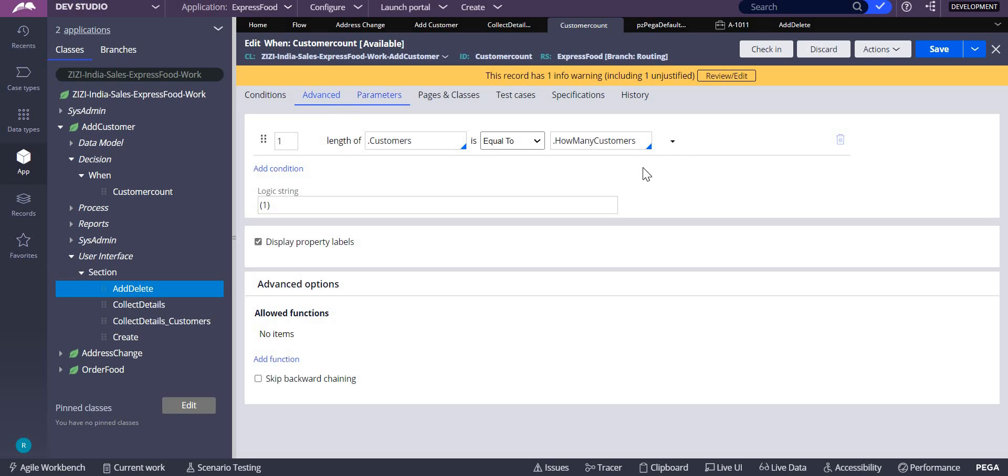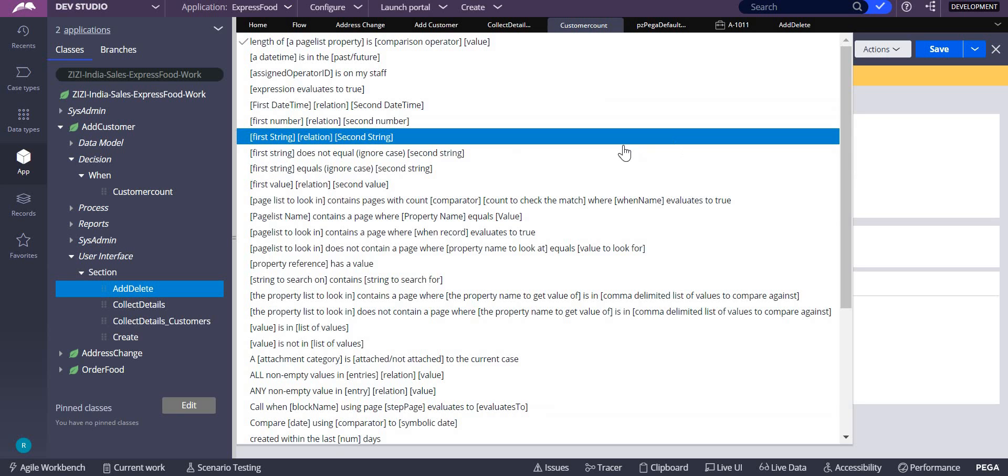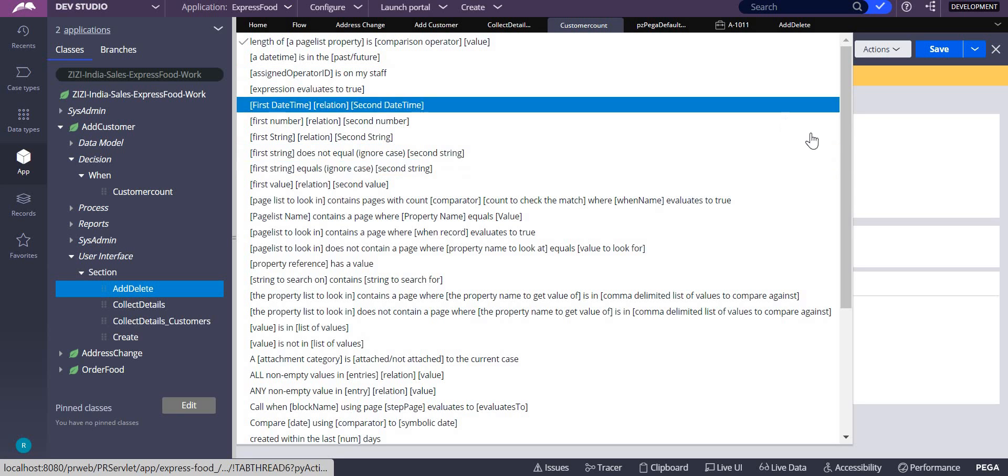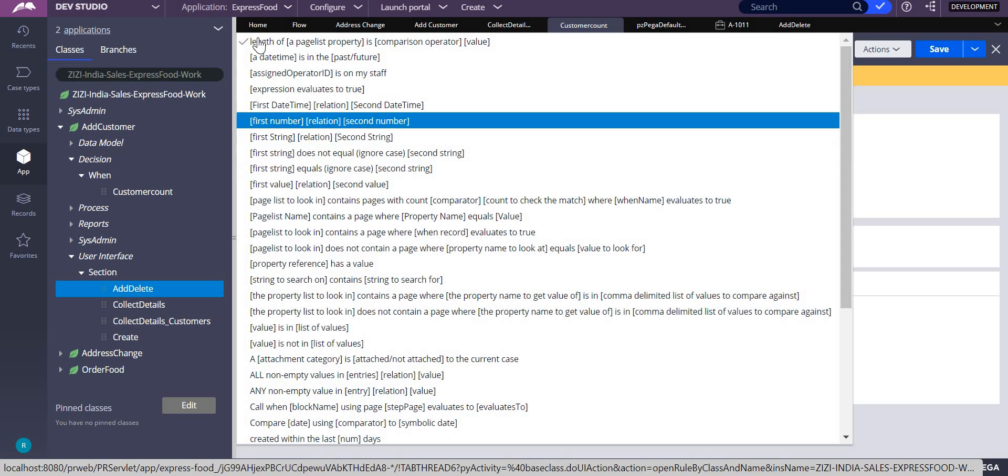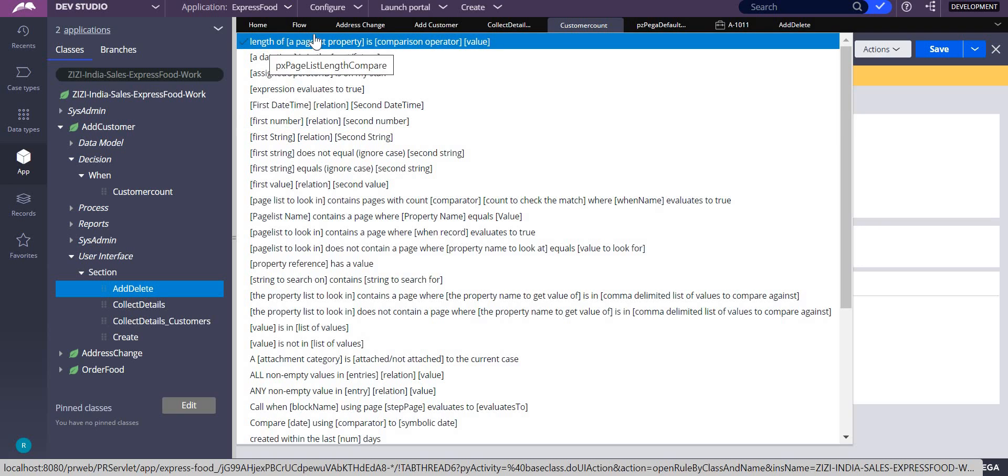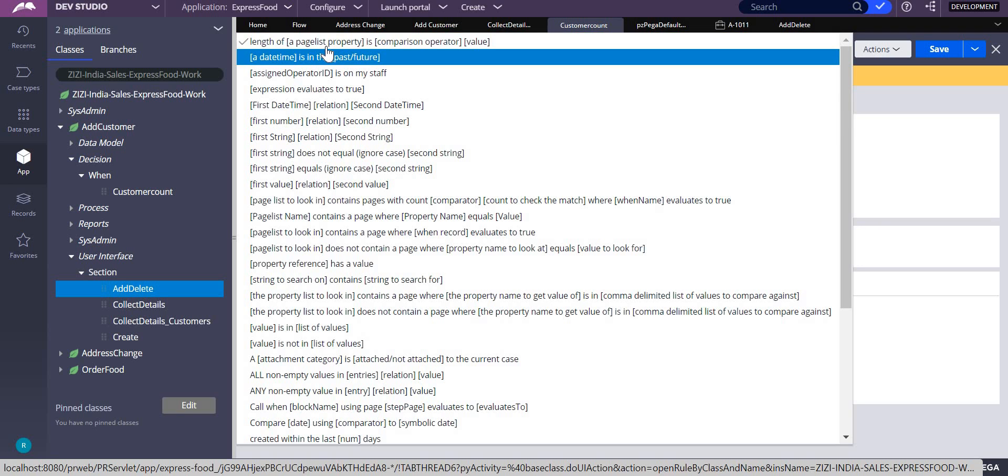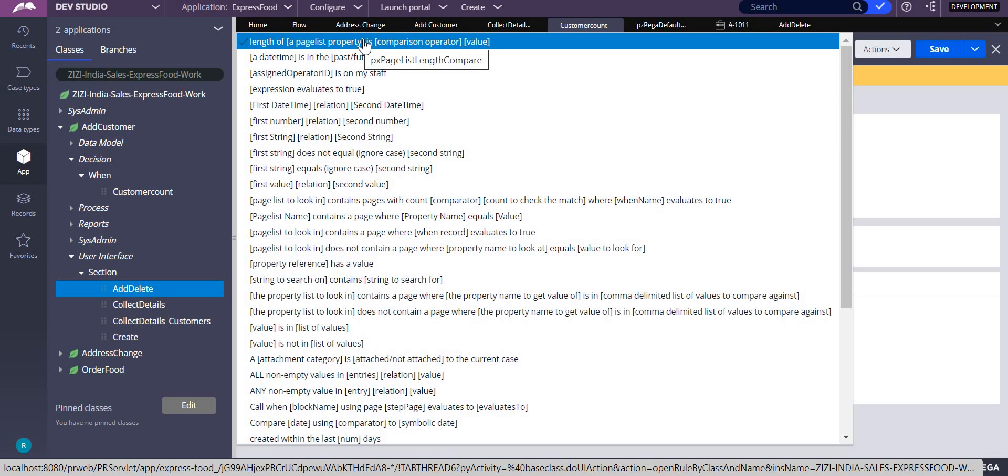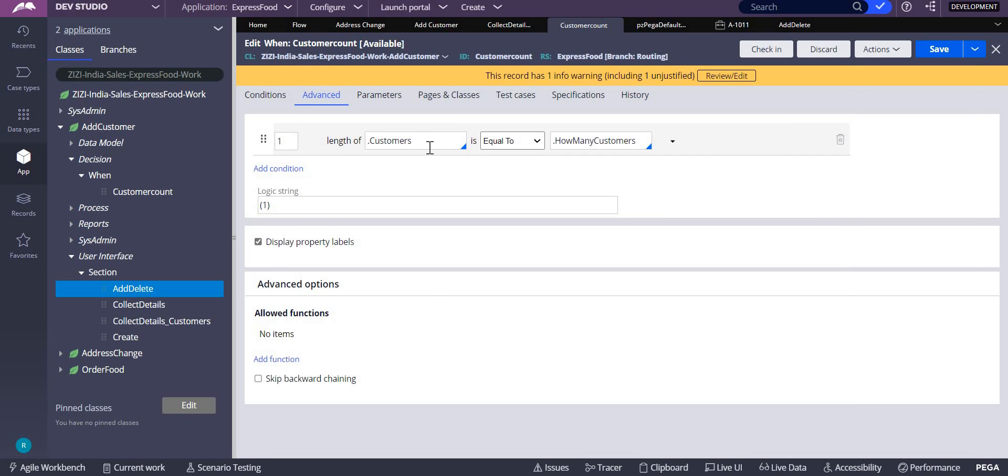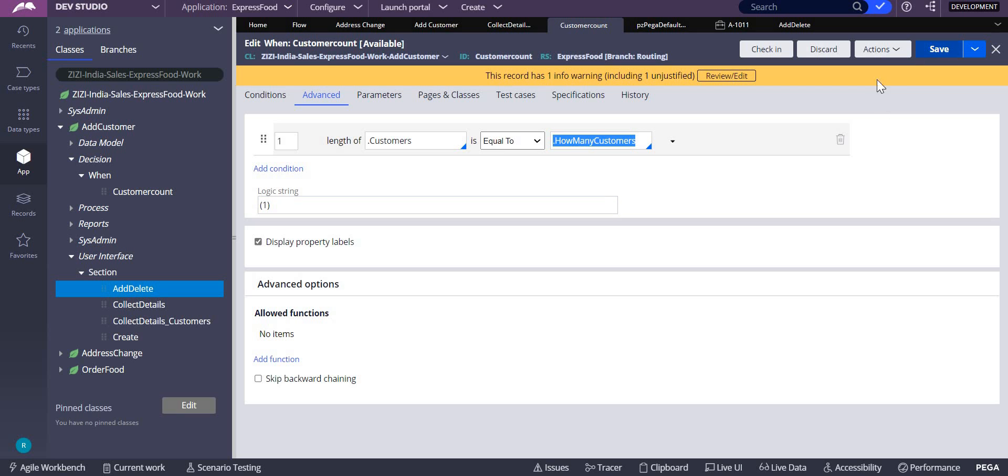In this when rule, under advanced, select this function. There are browser functions in your when rule. When you click on this, it will show you the functions. You have something called length of a page list is compared to a particular value. We mentioned this customer pages property and equal to how many customers I am entering in the previous screen.